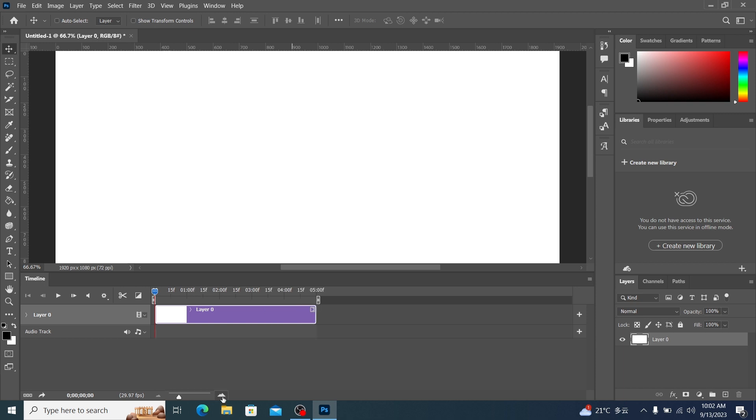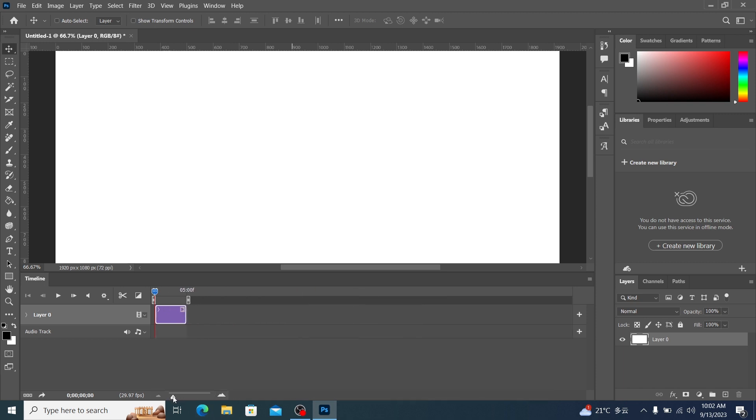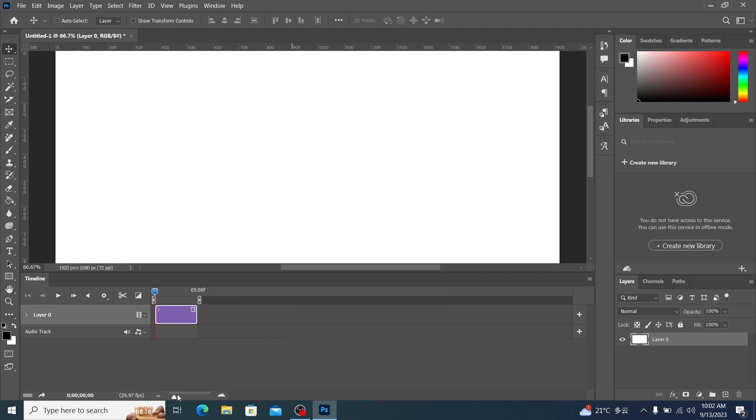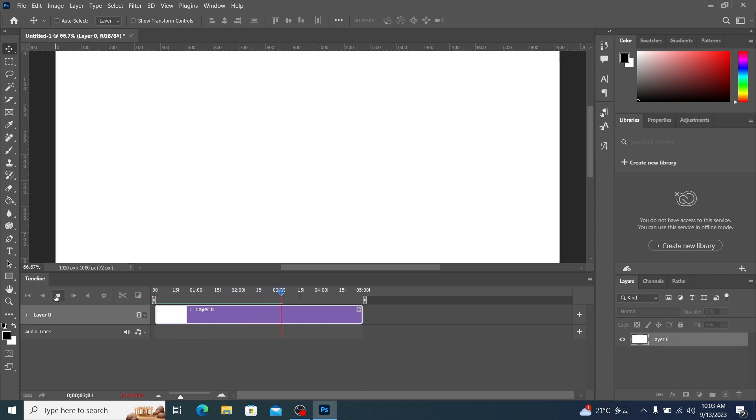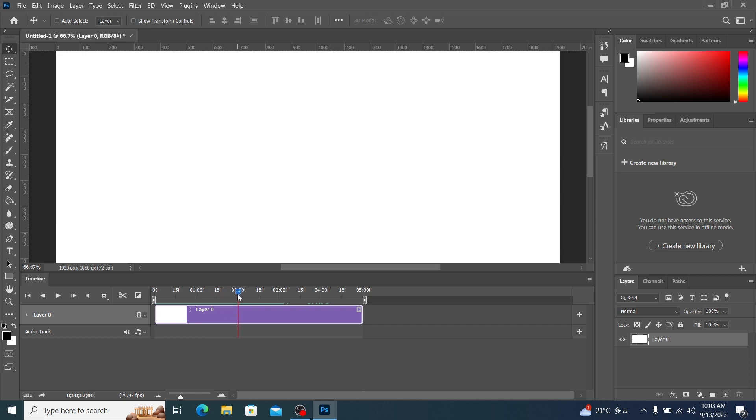You can zoom in and out of the timeline here. You can drag here to zoom in or out. After zooming in on this timeline, we can see that it automatically creates a 5 second video timeline for us. This is the play button. This pointer represents the moment of the current video.